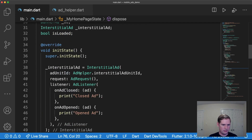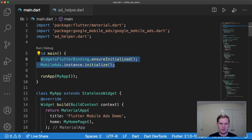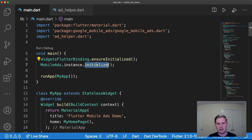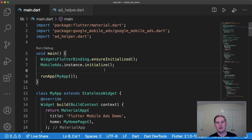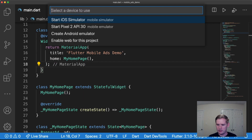One more important thing: if you skipped part one, don't forget to include MobileAds.instance.initialize() in your Flutter setup — just like you initialize Firebase, you need to initialize mobile ads. There's also setup required in the plist file and the Android Gradle file. See part one on Flutter Google mobile ads for how to do that.